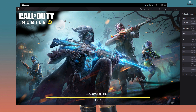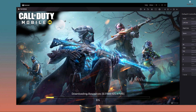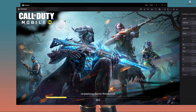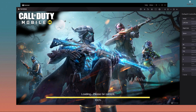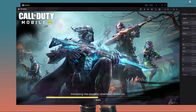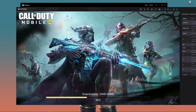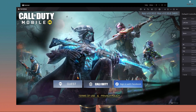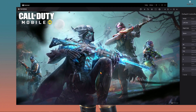Now I'm going to show you if the game is working. It's analyzing files and there will be an additional 105 MB download — it's super fast. Download completed, everything is completed. Now you have to log in with your account, so I'm going to log in with my account.